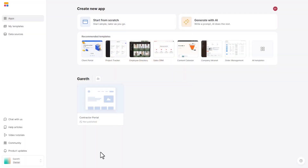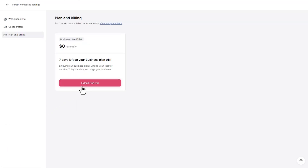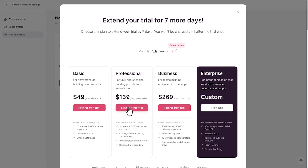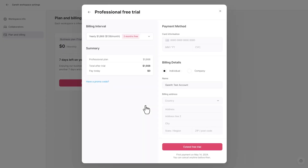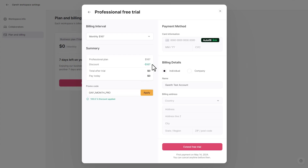Before we hop into the heart of the video, I first want to invite you to take advantage of a free trial that Softer has made available to our viewers. Simply follow the steps as I'm demonstrating on my screen, and you can get one free month with Softer on their high tier and get immediate access to over $100 in savings. Simply enter the promo code that you see on your screen — we will drop that below this video wherever you found it.